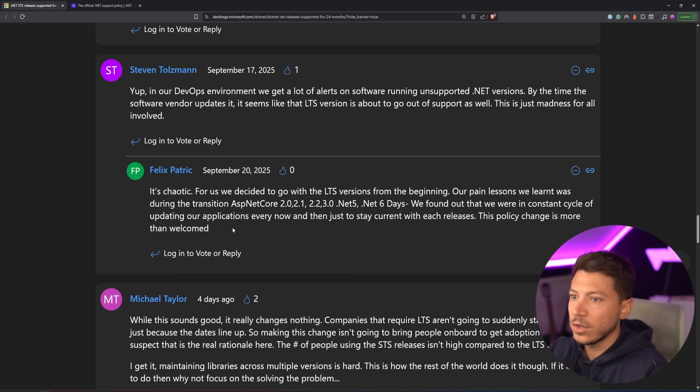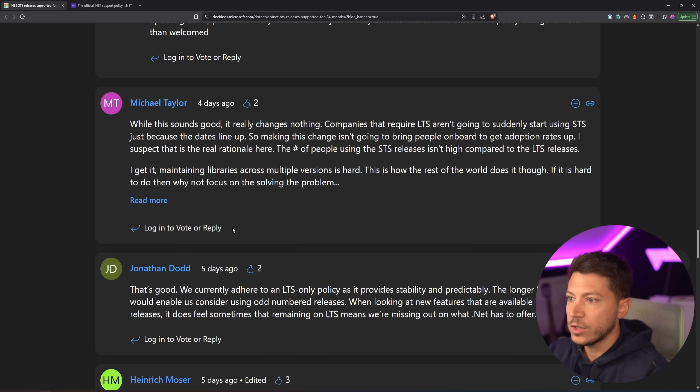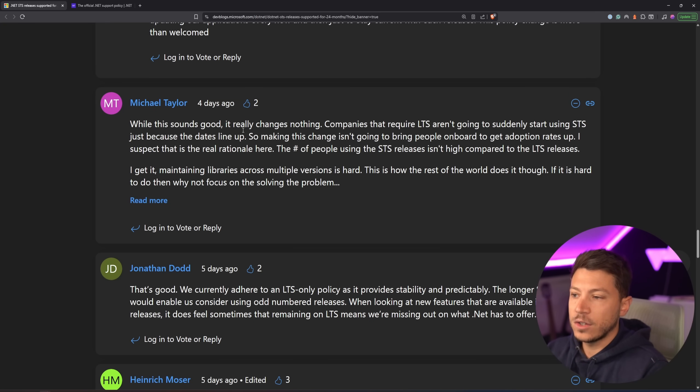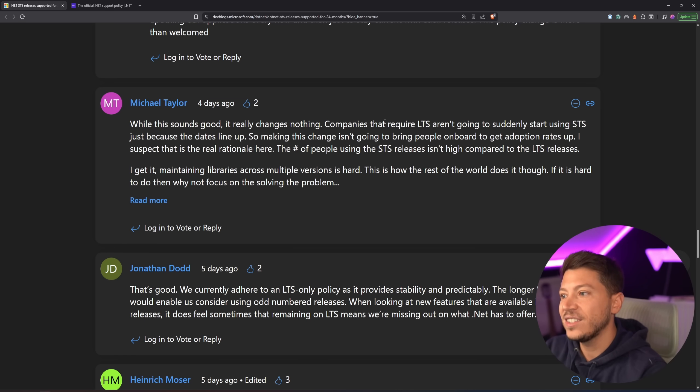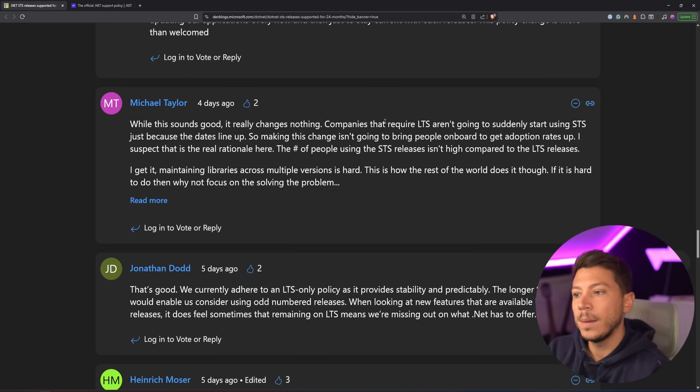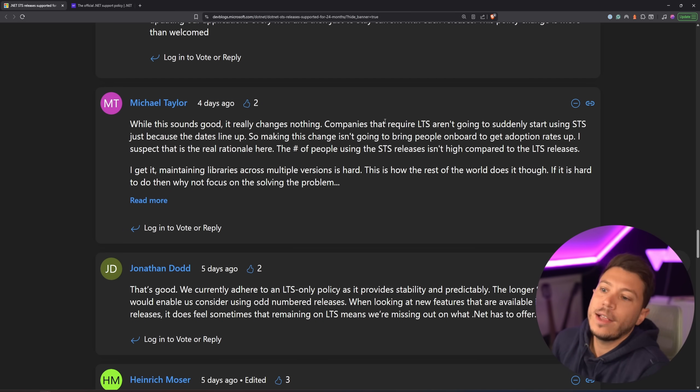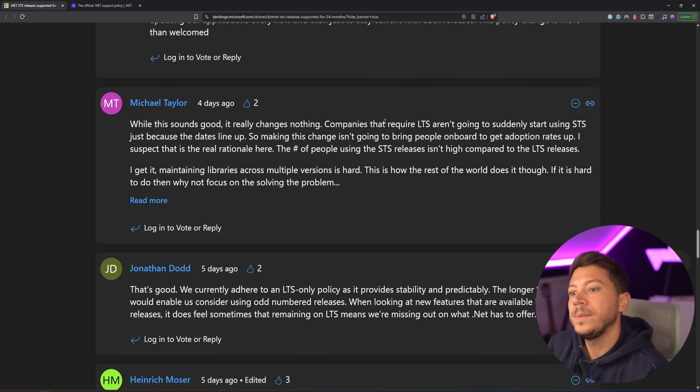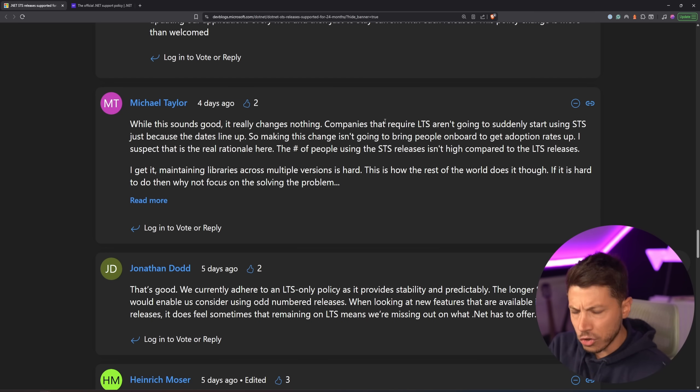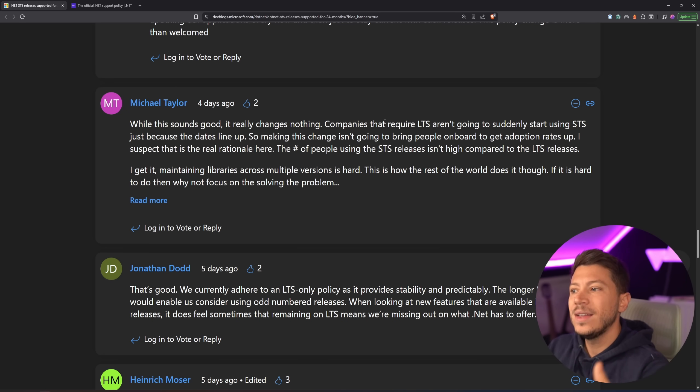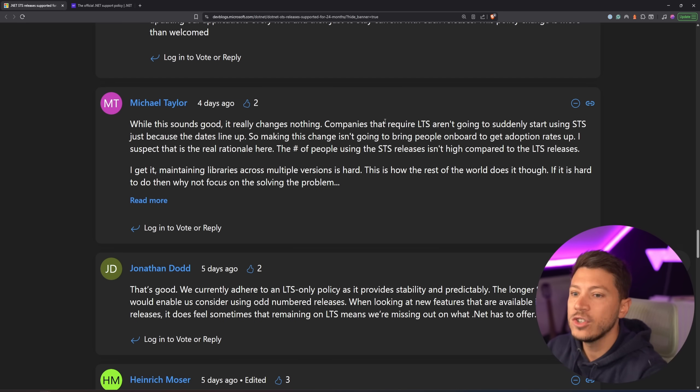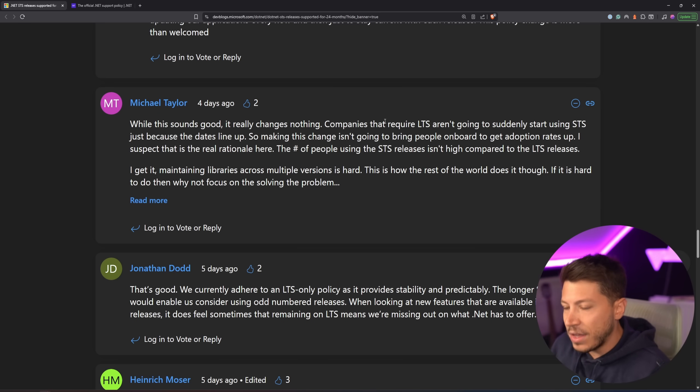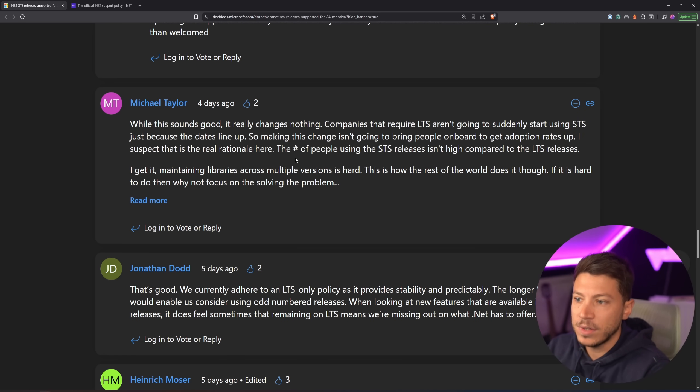So there was a great one over here, which, you know, people say, this sounds good, it really changes nothing. Companies that require LTS aren't going to suddenly start using STS just because the dates line up. So making this change isn't going to bring people on board to get adoption rates up, and that is true. I don't really think Microsoft wants to sort of increase the number of adoption in STS with this change.